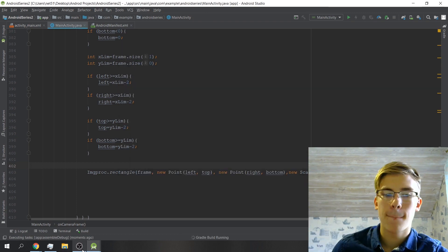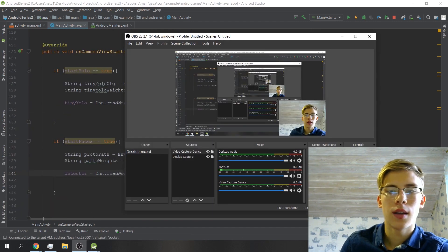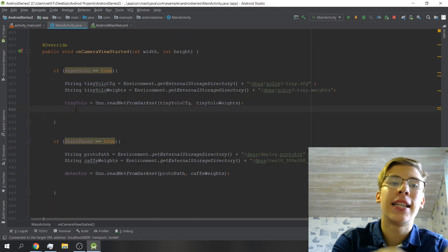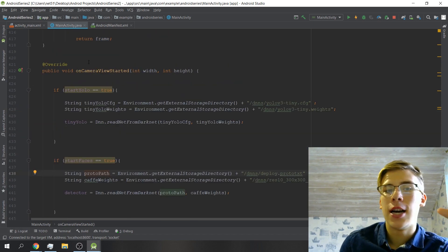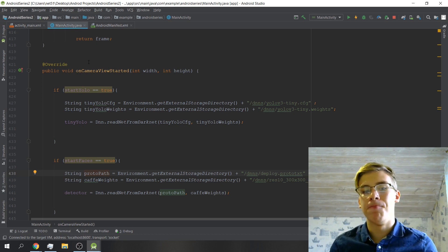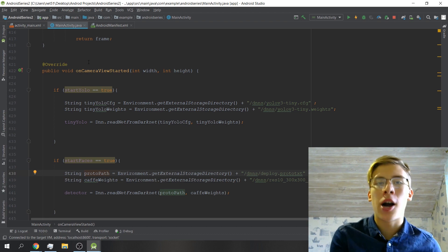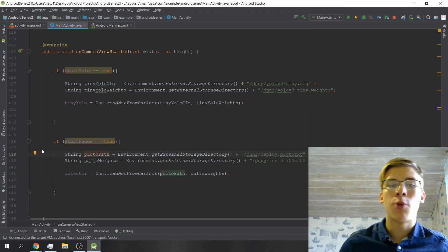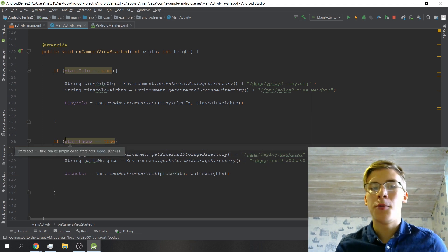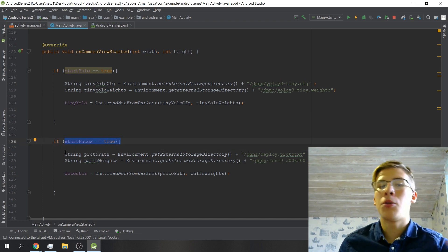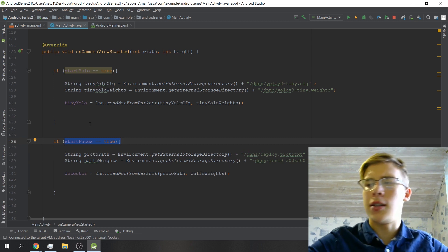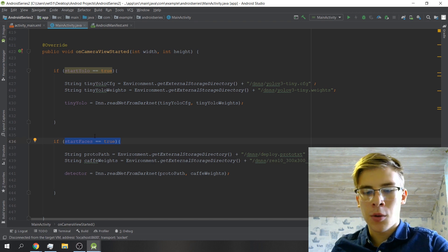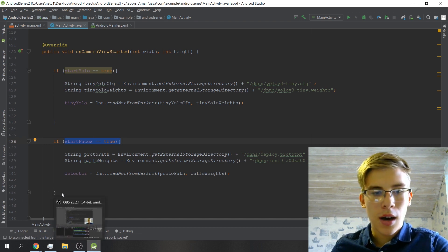I also went ahead and added, just like we did with YOLO, a few lines of code here which is if camera view was disabled, what may happen is that the weights may get loaded out of the RAM and the whole thing may crash. So here I basically say that if the screen was turned off and turned back on and if startedFaces is active, we'll basically load the model again, which is simple stuff.